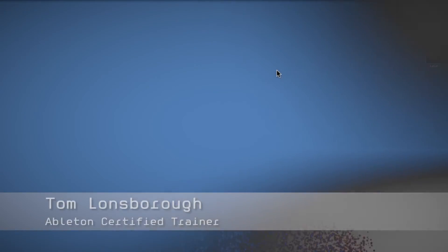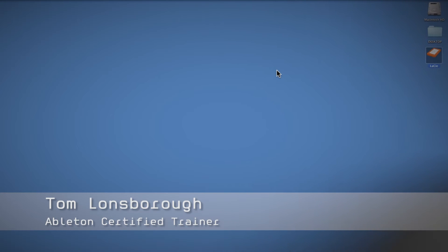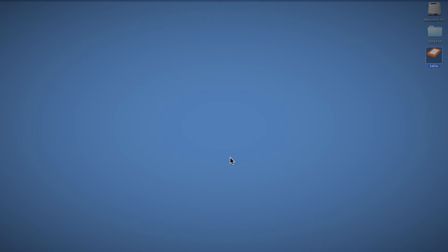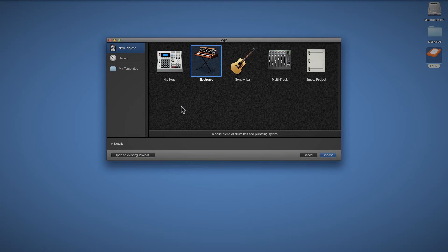Hi, my name is Tom Lonsborough and I'm the Ableton Certified Trainer here at the Midi School. Today Apple have announced and in fact released very quickly Logic Pro X, which is the new incarnation of Logic. I have used Logic 9 in the past and a bit of Logic 8, but I actually have not used Logic for quite a long time in favor of Ableton Live, but I thought I'd install this and take a look at it.